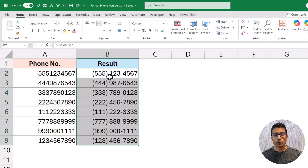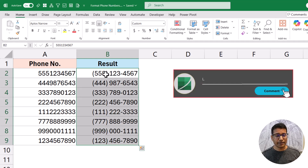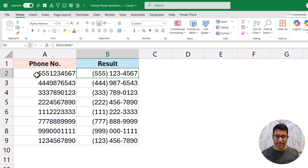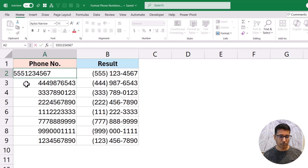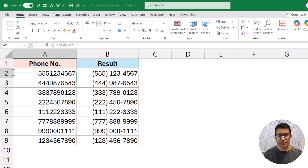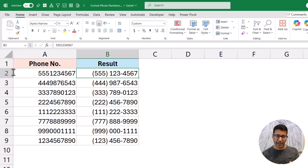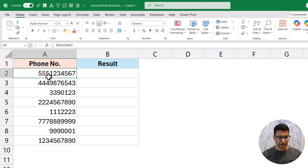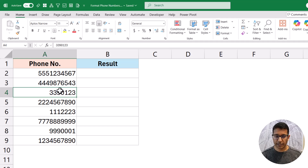A couple of things to note: this will only work if your data is numeric. The second thing is these are 10-digit numbers, so it will only show 10 digits — if you have a country code like 001, that won't be shown, only the last 10 digits. But that's fine. Now what if you have data where some numbers have a state code and some don't? You can handle that too.